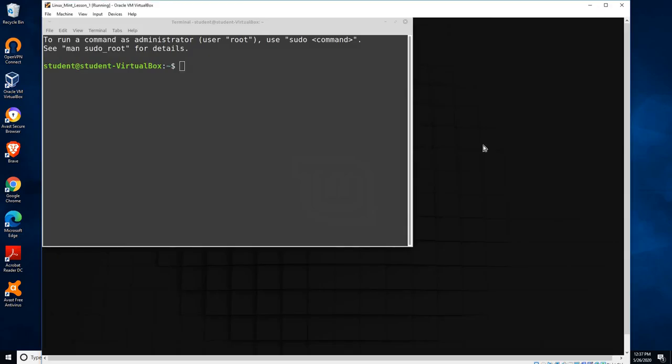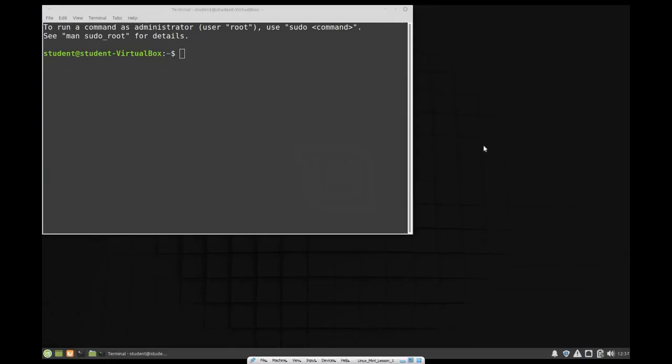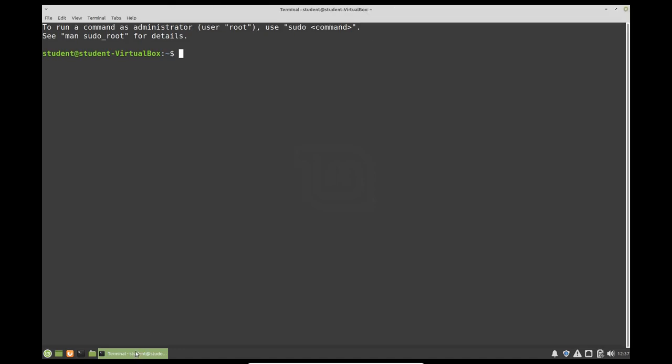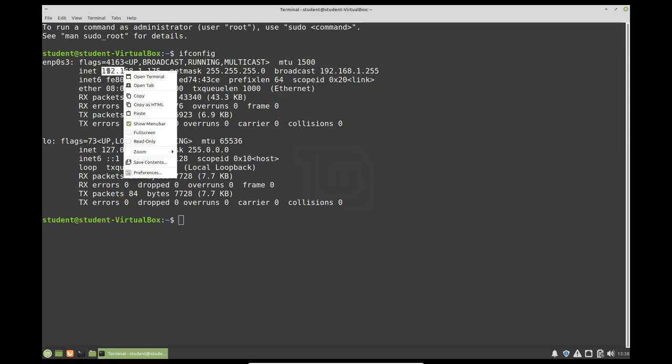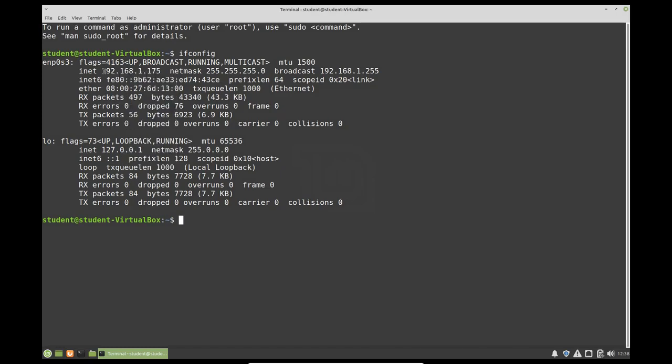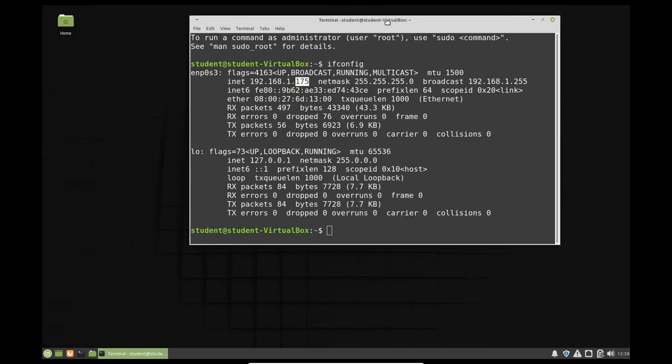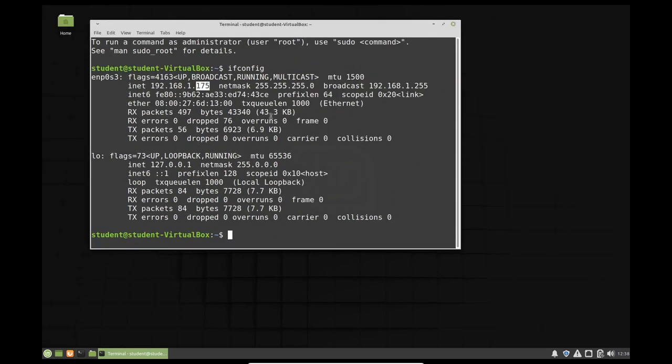And so here I am, my operating system has rebooted. I'm going to reopen my terminal. We're going to type ifconfig again. And now you can see that this machine has received an IP address of 192.168.1 just like our host operating system, except this one has an IP address of 175. So now it has an IP address and it looks just like any other computer on the network.